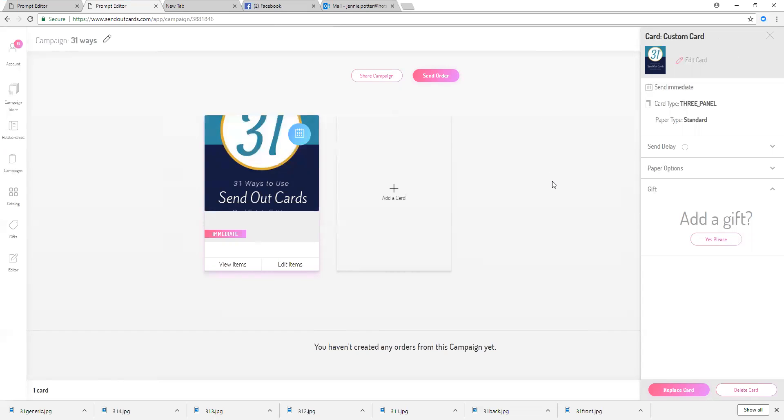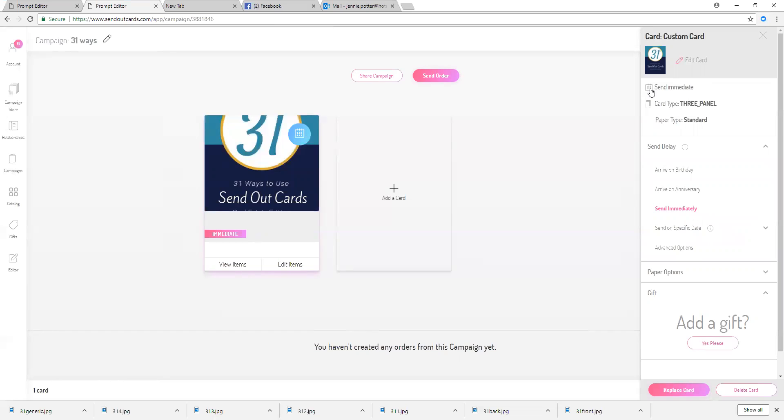So this is it, it's really that simple. I'm all finished here with my custom card. I have it selected for immediate. This is where I would change the date if I wanted to change the date and I can send it for birthday, anniversary, send immediately, send a specific date.